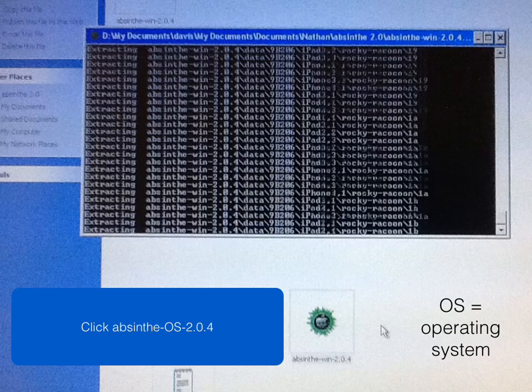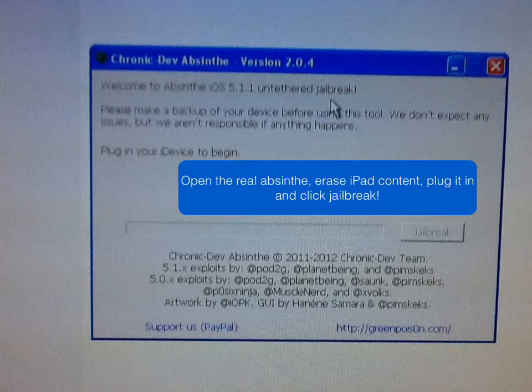Sorry about that. Then you just let it run. You open the real Absinthe, erase your iPad, plug it in, and click jailbreak.